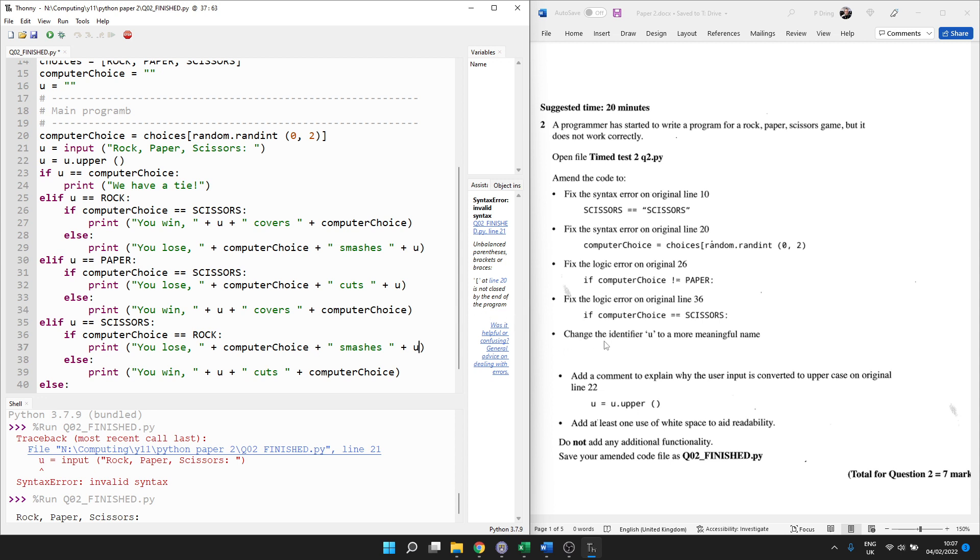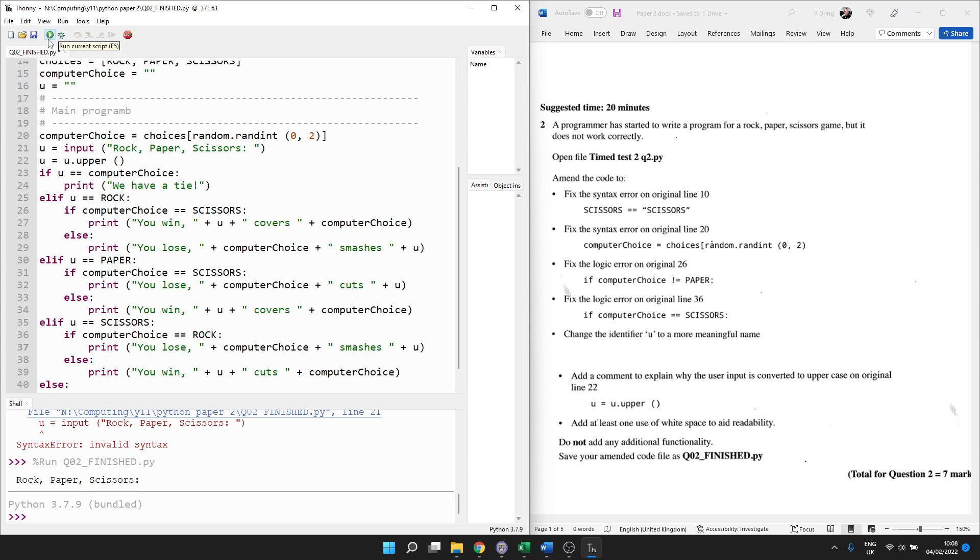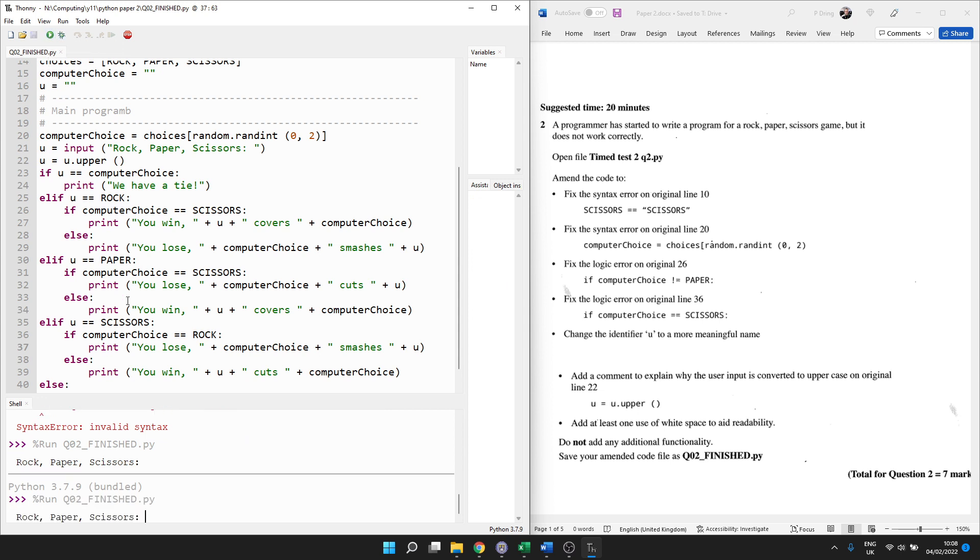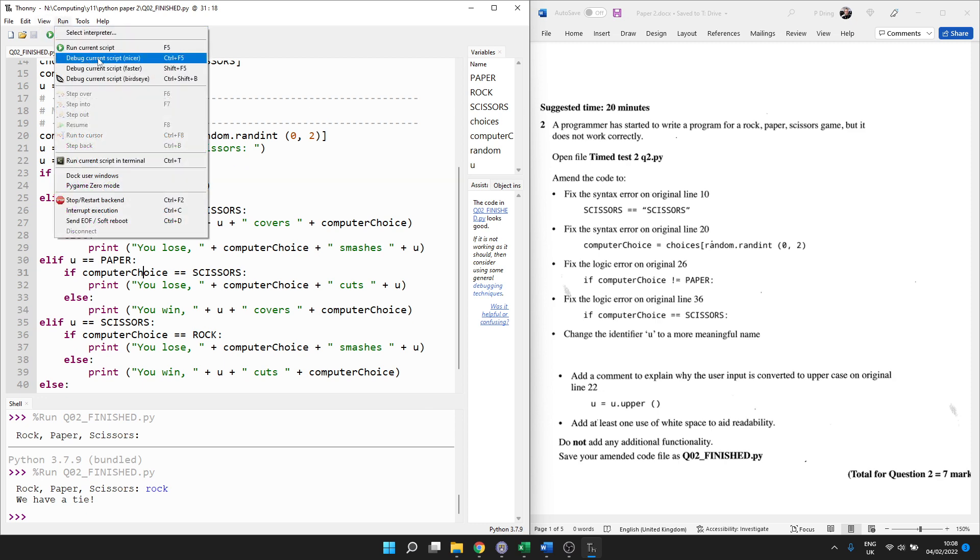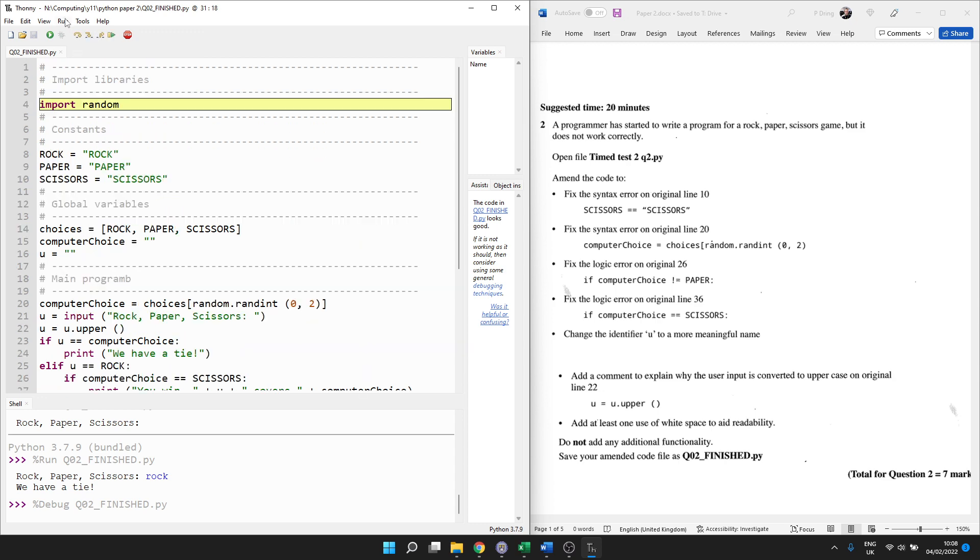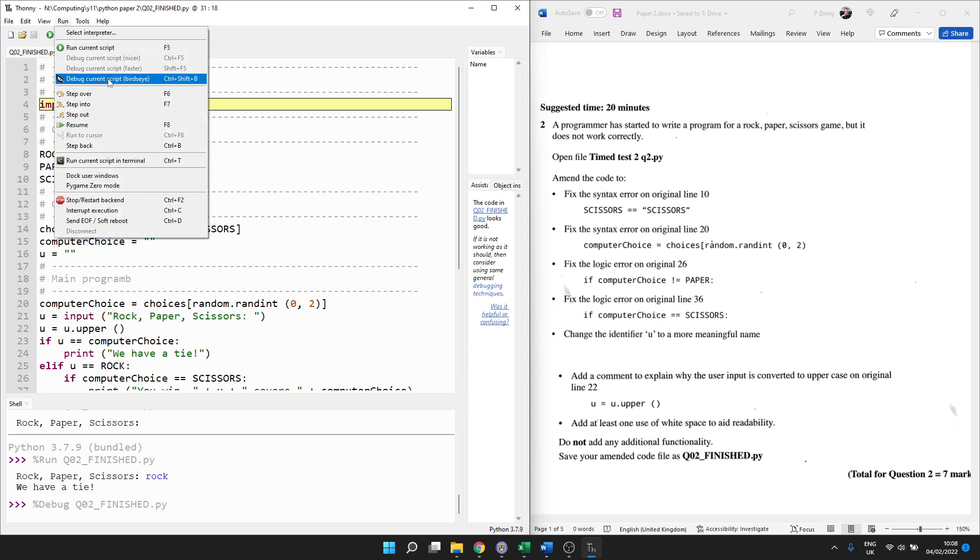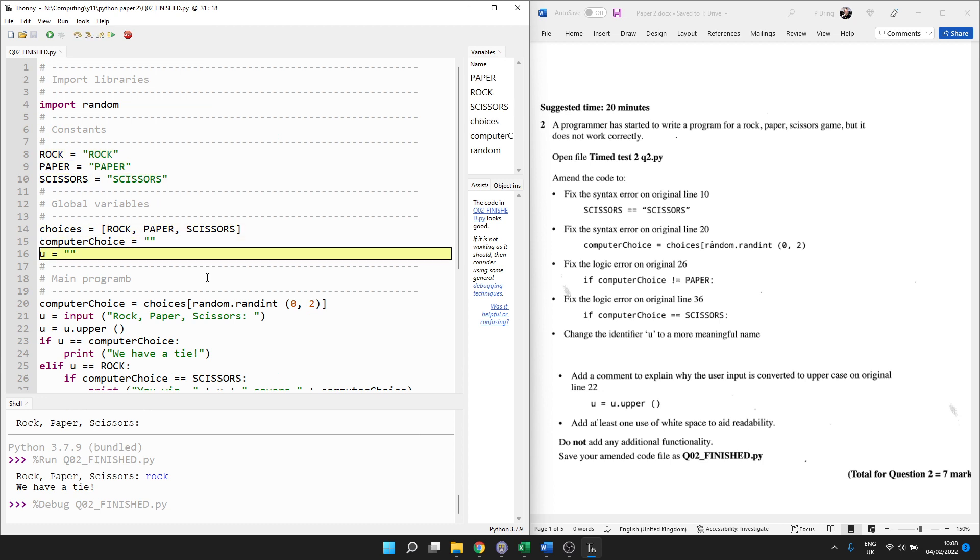And then change identifier U to a more meaningful name. Now, this is a bit harder because U comes up quite a lot. So before we do this, I'm just going to run it and see if it works. I'll go for rock. And we have a tie. So at this point, I really want to see what the user's got and what the computer's got. But we shouldn't add any more functionality. But I suppose we can step through to see what's going to happen. So run debug. Here we go. Run and step over is what I want. F6. So here we go. We're going to go through. The computer has chosen something.